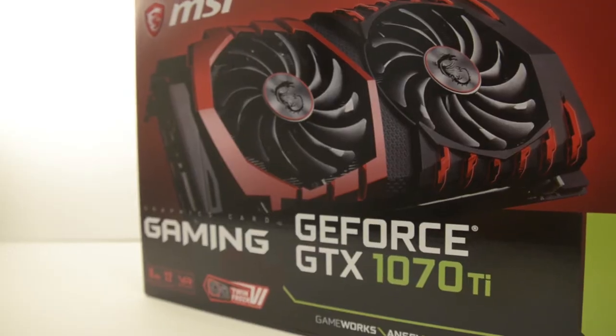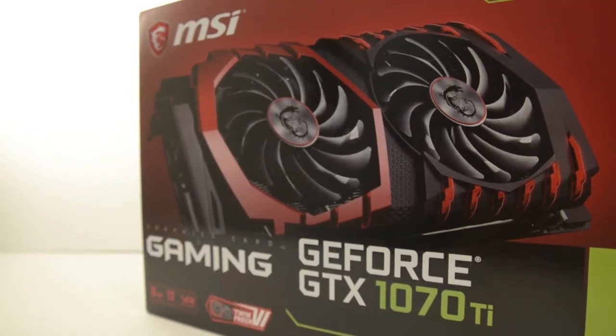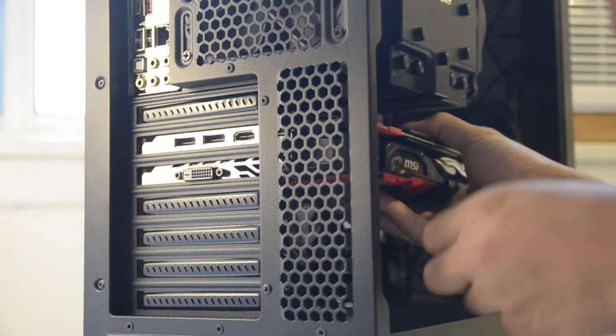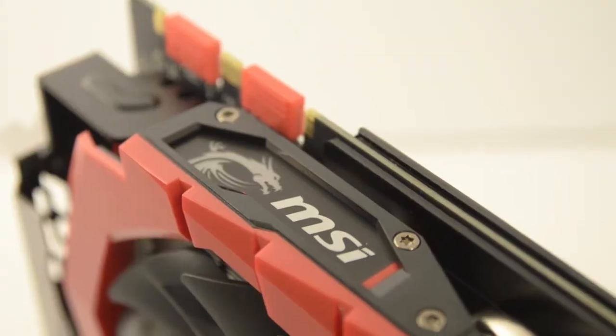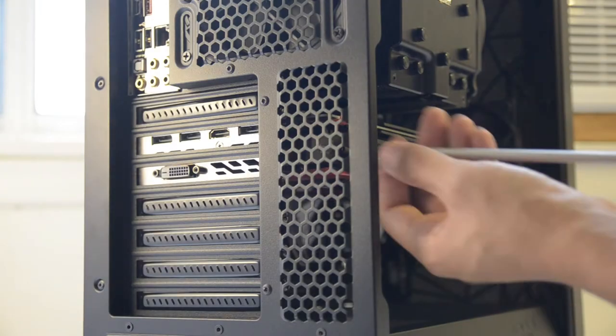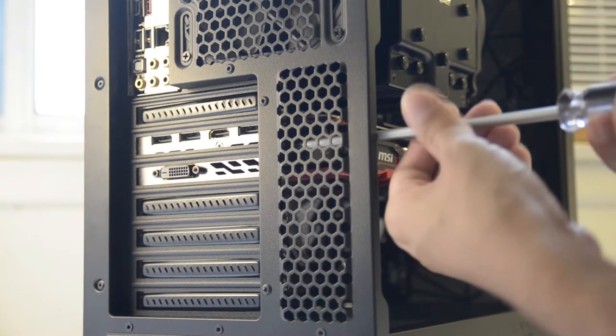The twin Frozer cooler has been spoken highly of and keeps the card running cool and quiet. There is also a nice solid backplate and accent lines that you can see from the side.